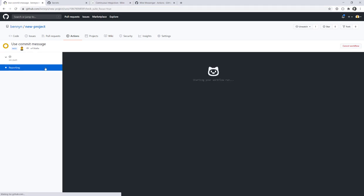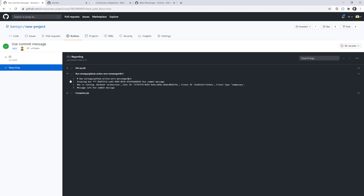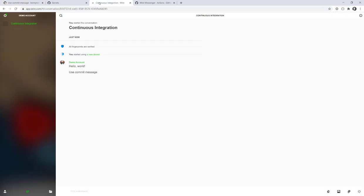Of course, it takes a bit, but just a few seconds. So, setting up the job is already in progress. Now runs the wire messenger GitHub action. Here we see that it sent a message. Let's verify it. And boom! Use commit message coming directly from our GitHub commit.